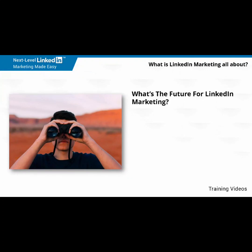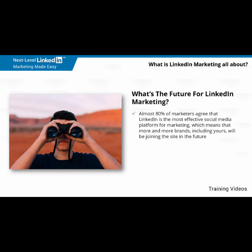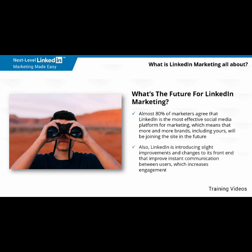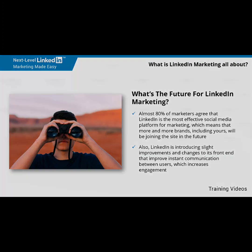What's the future for LinkedIn marketing? Almost 80% of marketers agree that LinkedIn is the most effective social media platform for marketing, which means that more and more brands, including yours, will be joining the site in the future. Also, LinkedIn is introducing slight improvements and changes to its front end that improve instant communication between users, which increases engagement. So, if you're ready to take your business-to-business results to the next level, then stay tuned, because we're about to get started.